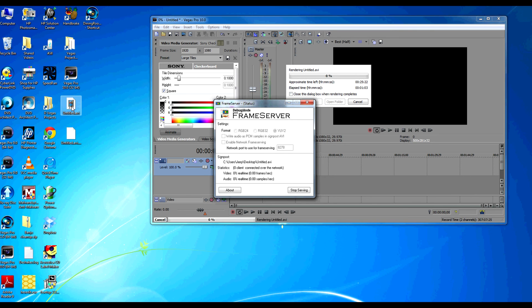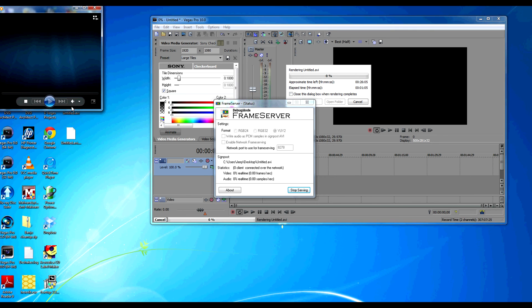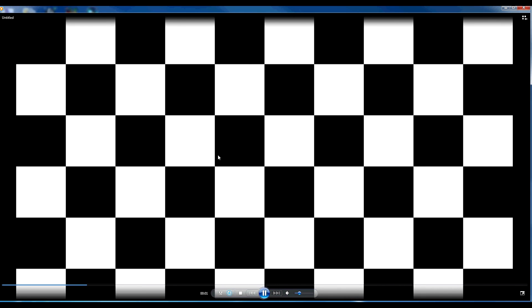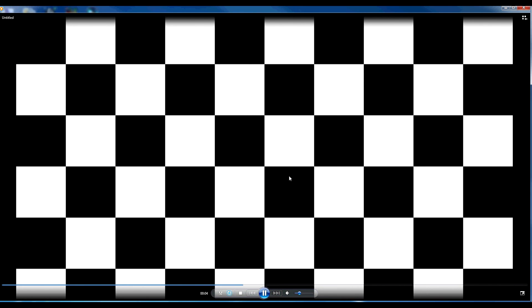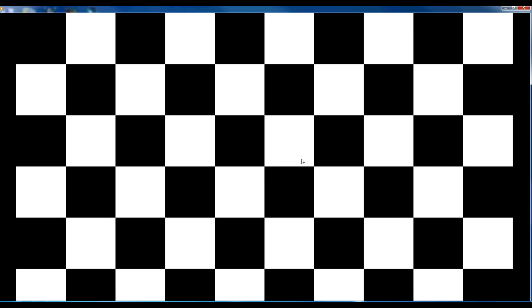So what we're going to do is double click on that in order to play it. And voila! There is our checkerboard. And that'll keep playing.